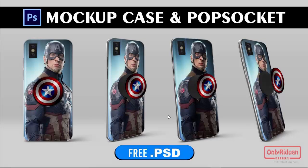In this video tutorial, I want to share a mockup file for the umpteenth time from the mockup files that I have made and shared with all of you. And the mockup I will share this time is a phone case and popsocket mockup. To get the PSD file, please download it and the download link is in the description column below this video. I made this mockup file with 4 different angles for both the case and popsocket as shown on your monitor right now.